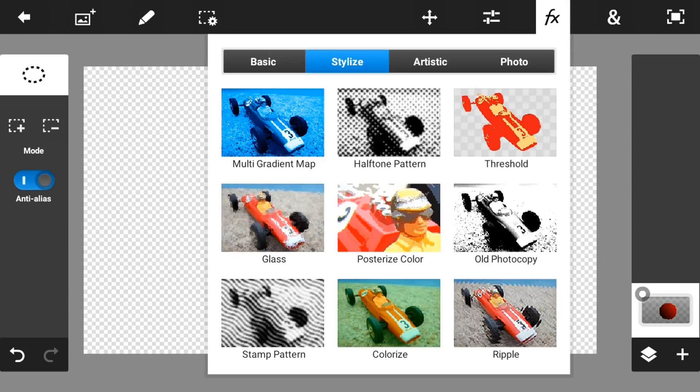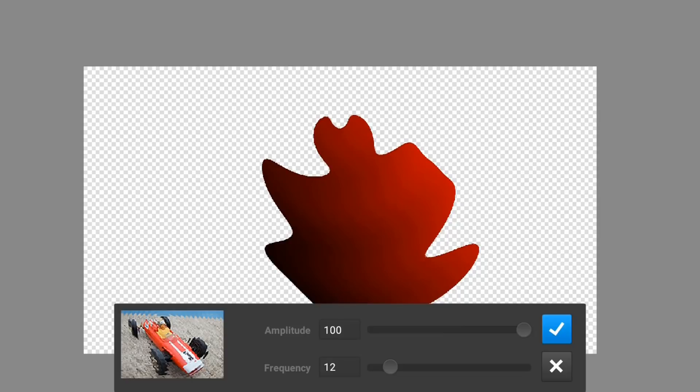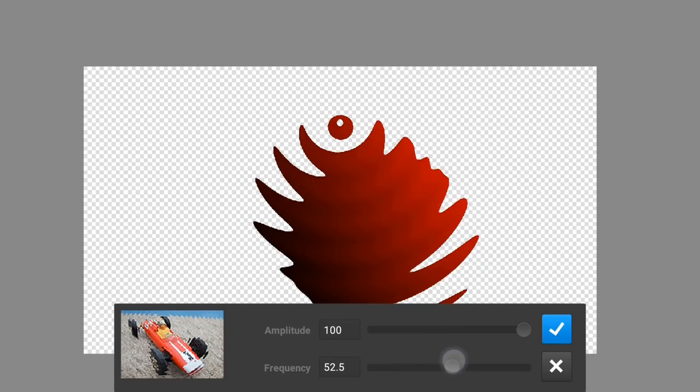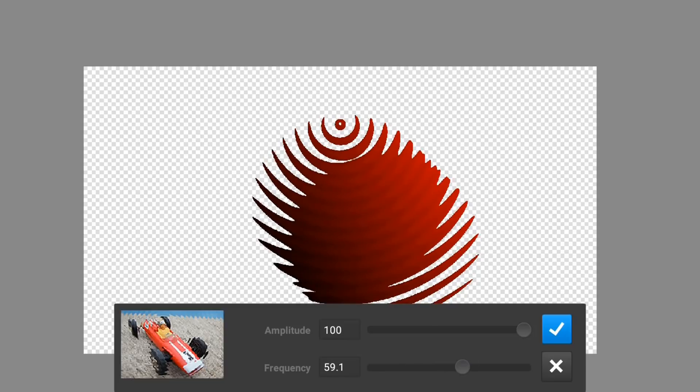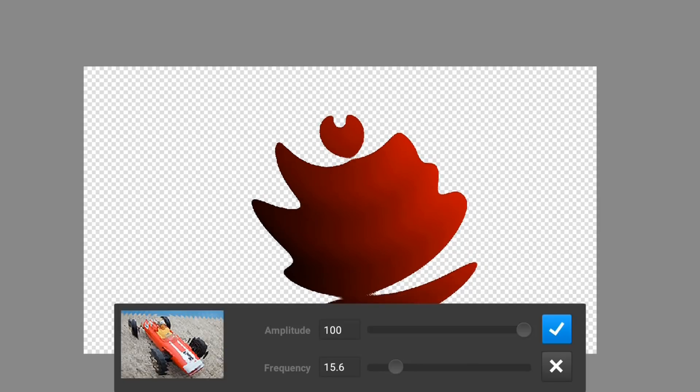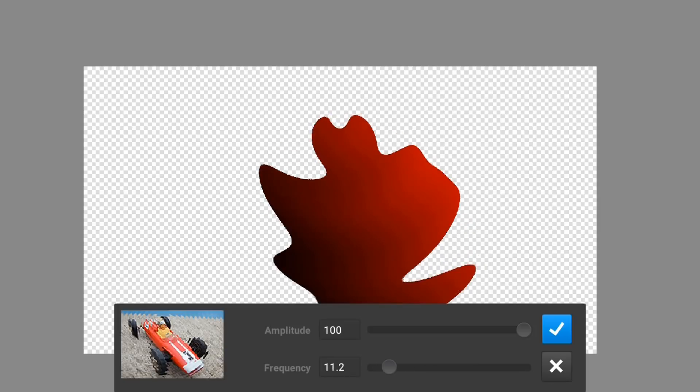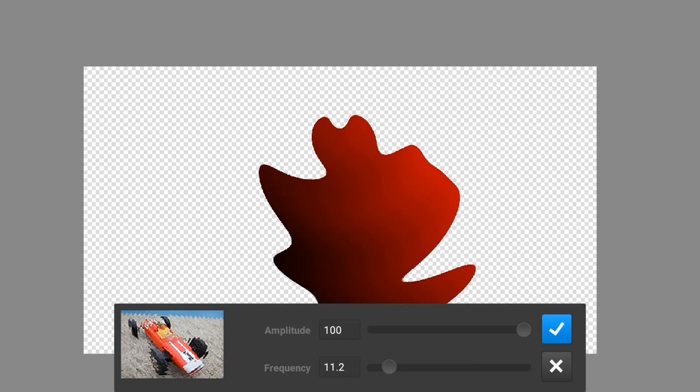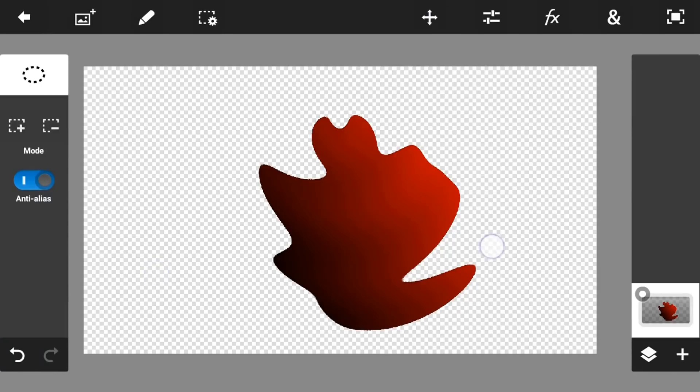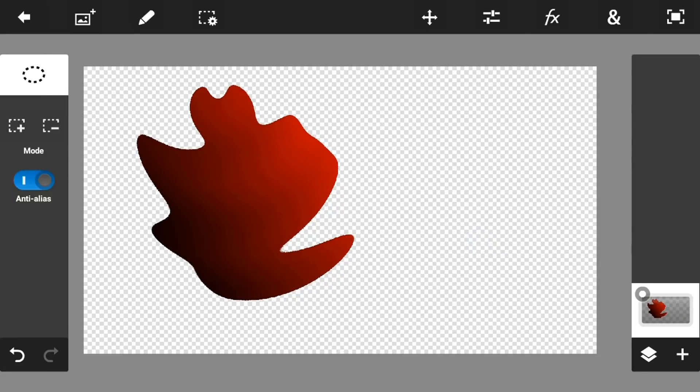Click the check mark button. Now go into FX, go into Stylize Ripple. Just mess around with the amplitude. I want to make the amplitude 100 and the frequency, just mess around with it, not too much because it will make a weird looking shape. I want it like 11.2. Click the check mark button.